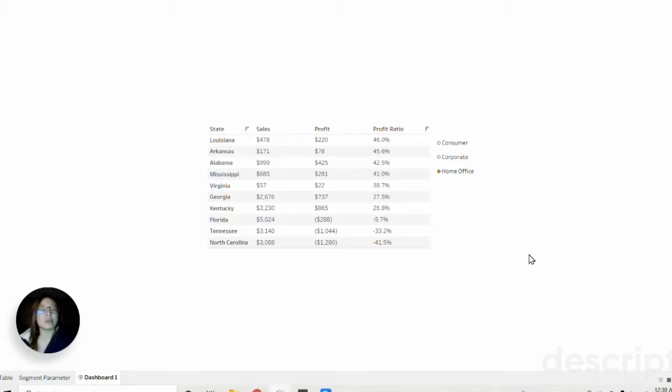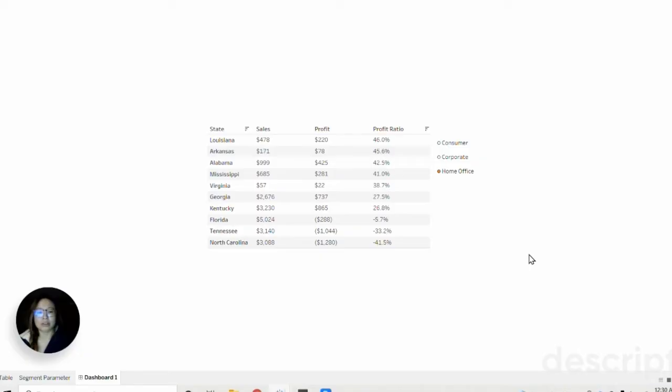The main benefit is that it provides much more flexibility when it comes to parameter functionality and design on our dashboards. Usually with parameters we're limited to just one selection, but here we're allowing users the ability to select more than one.